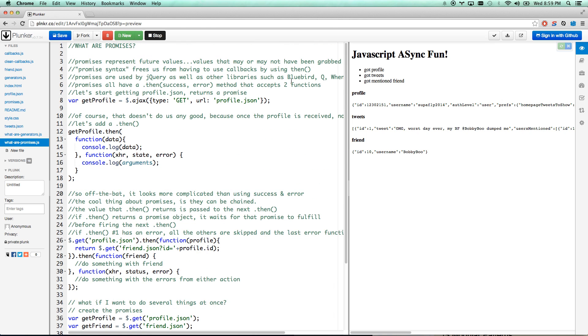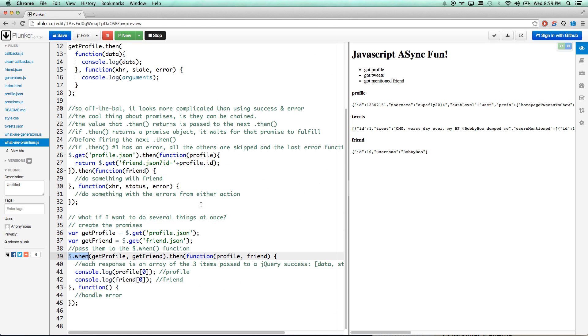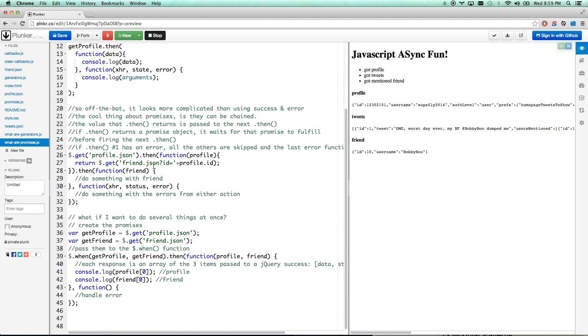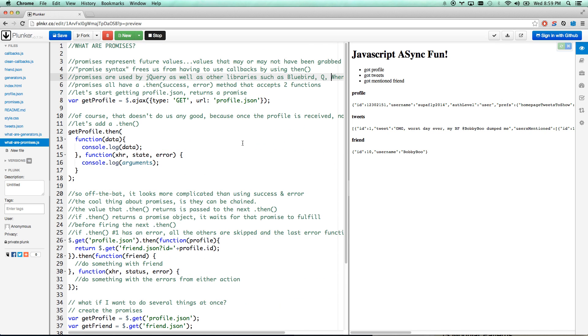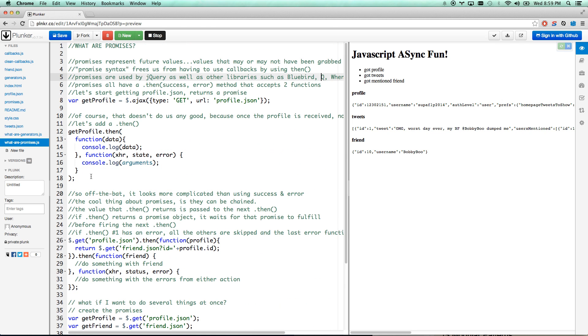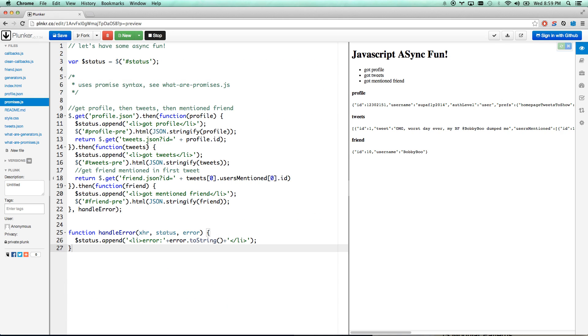Bluebird has that, Q has that, When has it. Lots of times they're considered .all. I believe Bluebird is promise.all, When is when.all, and I believe Q is Q.all. And so that's pretty much what that is. So let's look back at our promises.js.